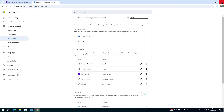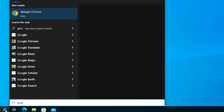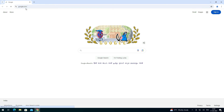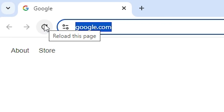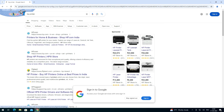Next, close Google Chrome. Go to Start, type Google, and click on Google Chrome to reopen it. Once Chrome is open, search anything — I search 'HP printer' — and it opens in Google. Our problem is solved: Yahoo search has been completely removed from Google Chrome.